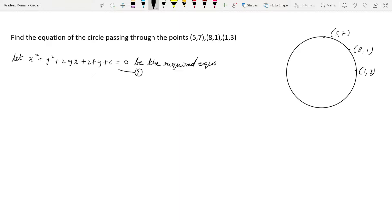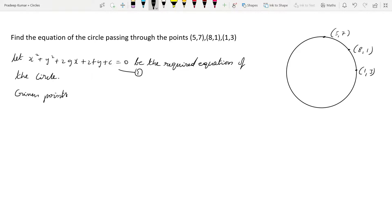Now we will also write out the given points. So given points are (5, 7), (8, 1), and (1, 3). Equation 1 is passing through the first point.